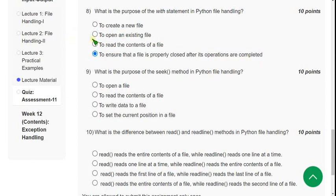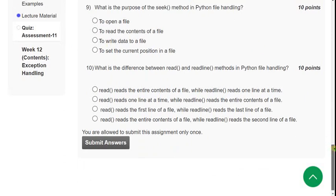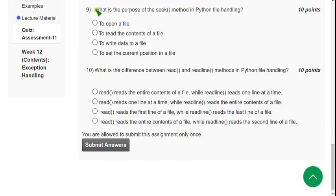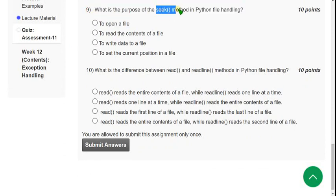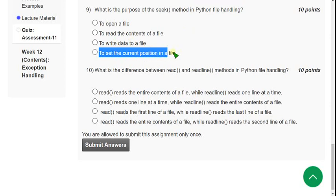Our channel is giving solutions from week one onwards, so with that trust you can join the PDF version. If you want the PDF with nearly 120 to 150 practice MCQs, please give your opinion in the comment section. Ninth question: what is the purpose of the `seek()` method in Python file handling? The correct answer is the fourth option: to set the current position in a file.